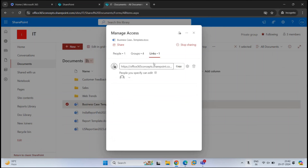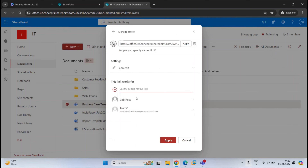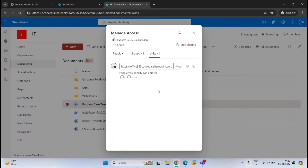Under Links, we can see the link shared with users. When we share a document, it shares a link — not the actual document. Based on the permission given on that link, the user can take action on the document. If you want to share this link with other users, click Settings next to Copy, look up the user, and click Apply. Now we can see this link is shared with these two users. This is how you manage sharing permissions and settings in SharePoint Online.